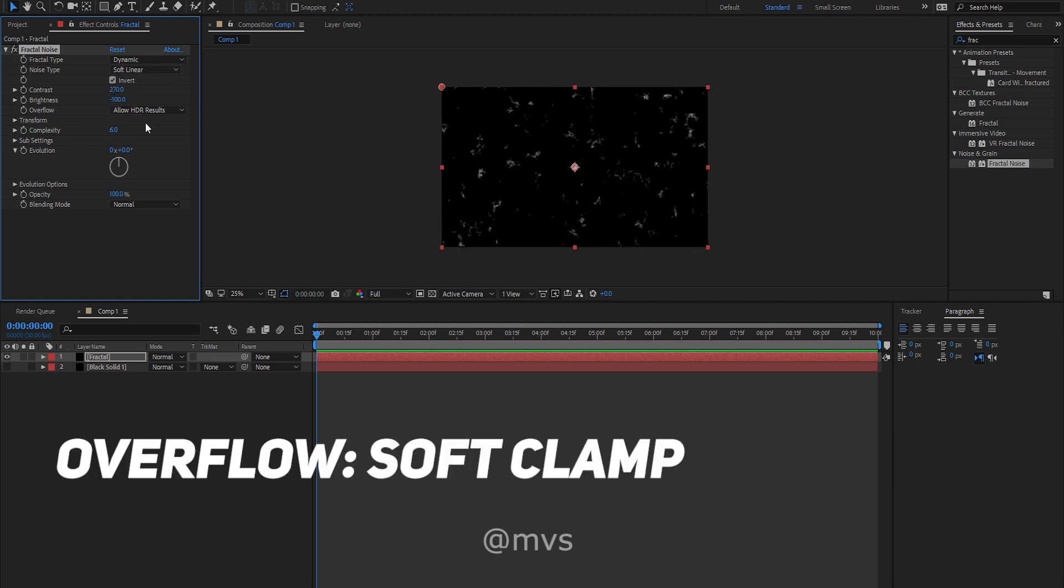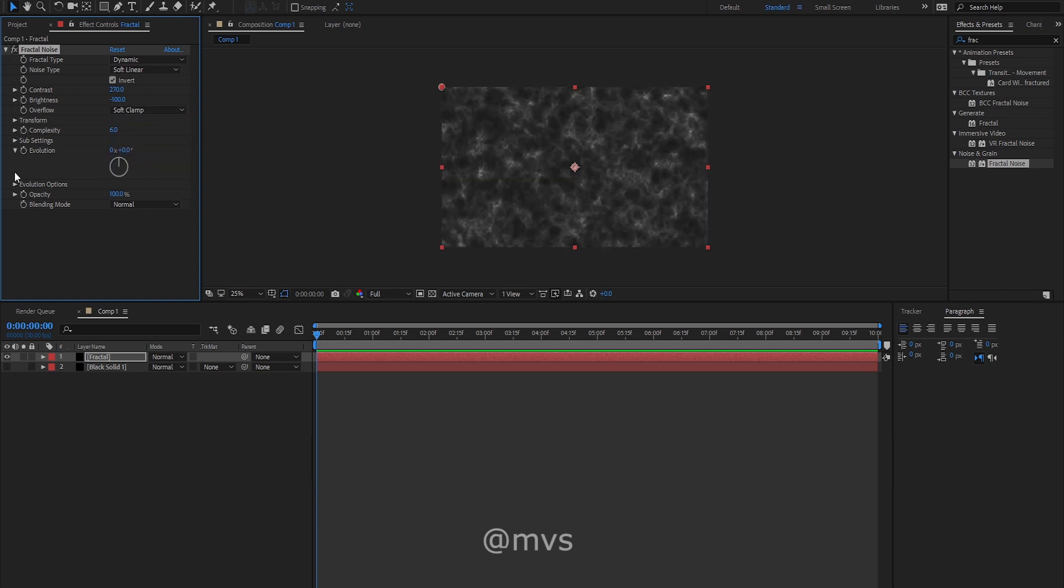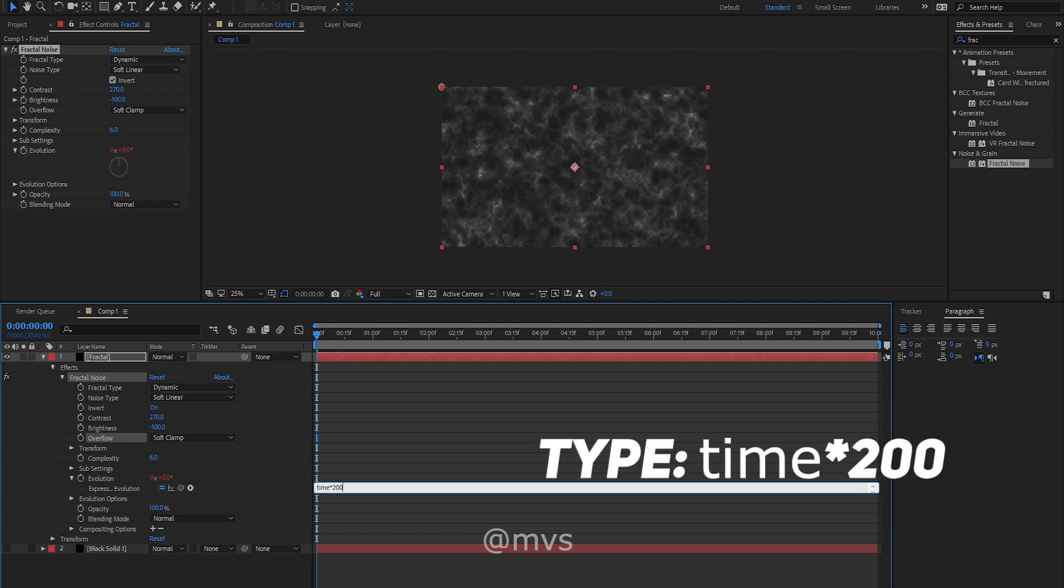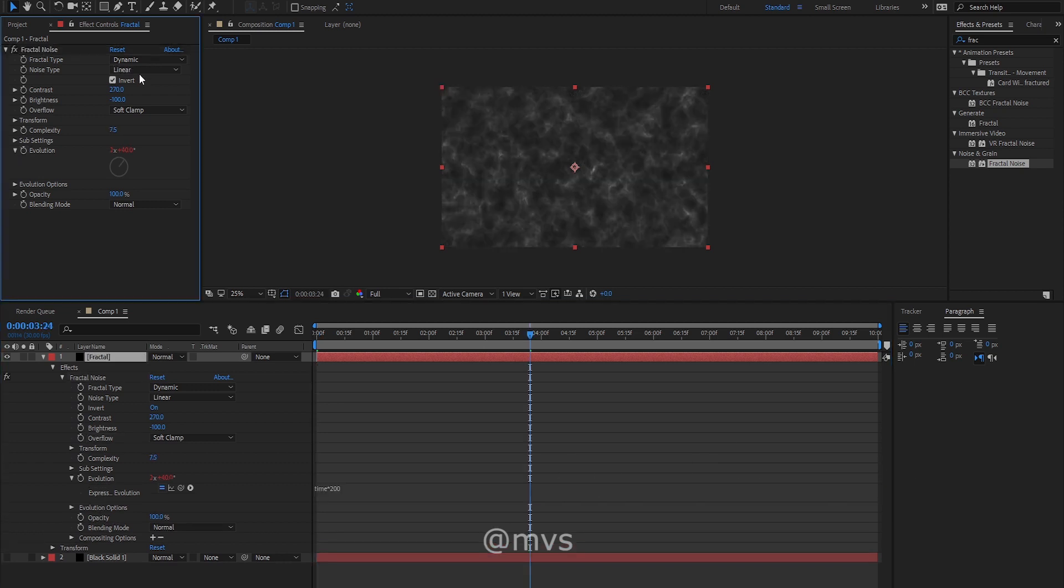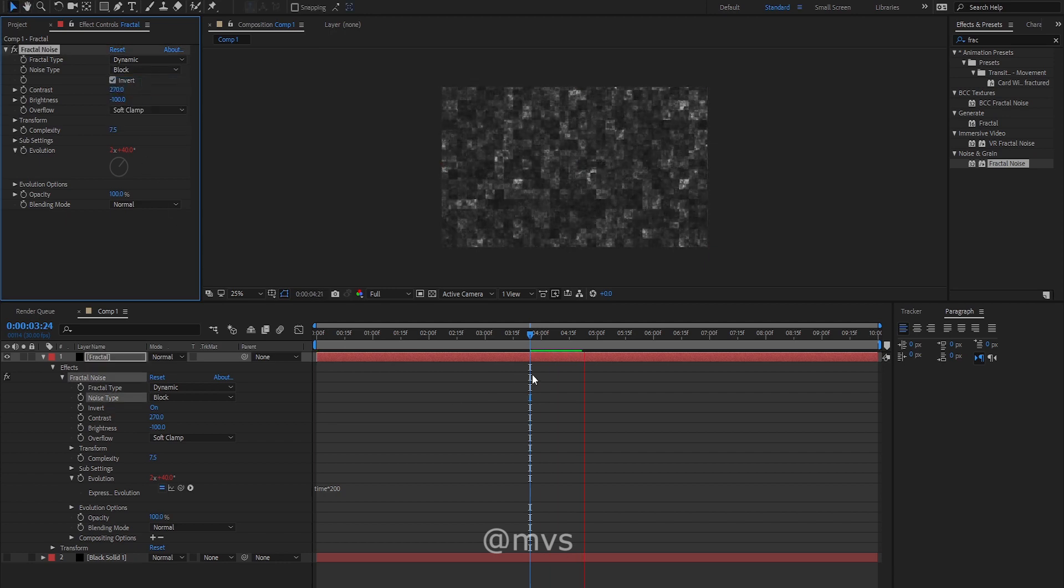The overflow will be soft clamp. Press alt on your keyboard and click the stopwatch icon on the evolution and type time multiplied by 200. When you are satisfied with the created look, you can either change the noise type to block.